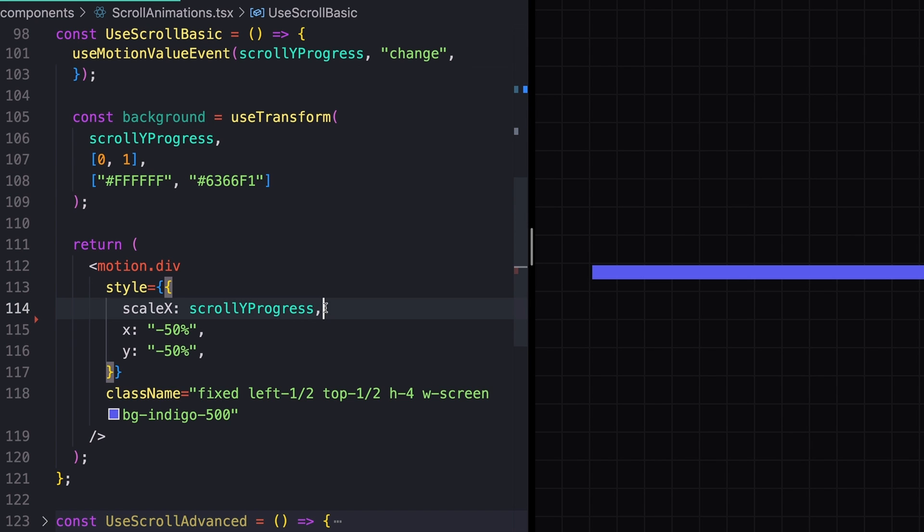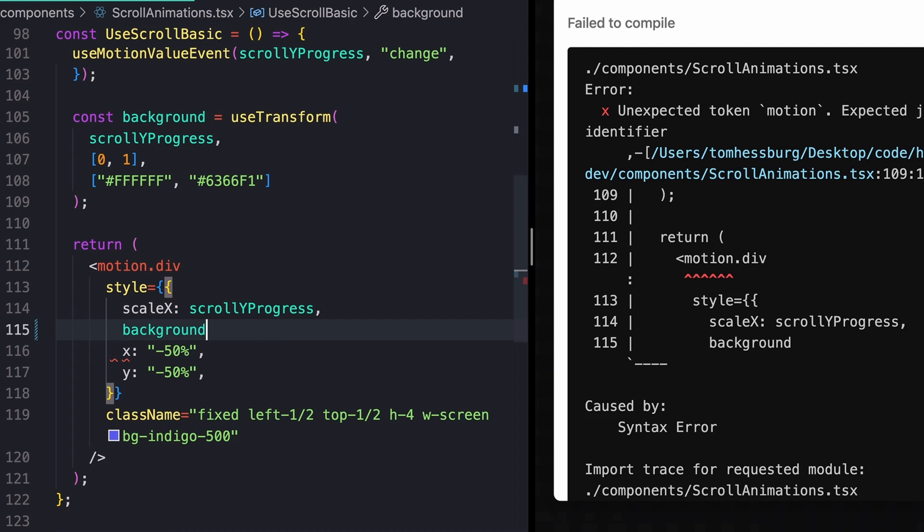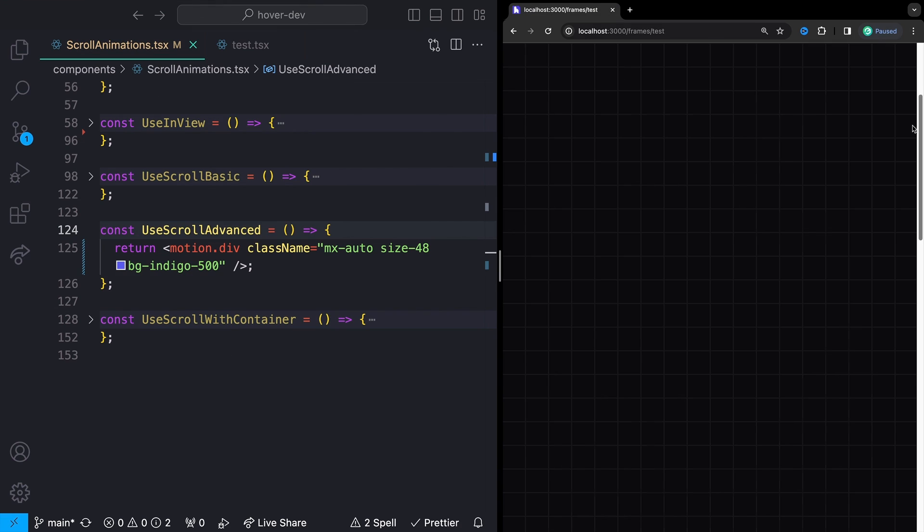We can then just take our background color and pass that in as well. And now up at the top, we should see that it's right around white. And as we scroll down, it slowly turns to blue.